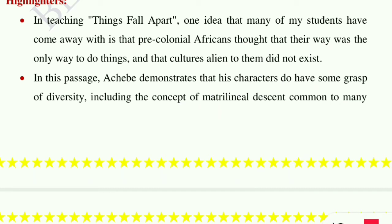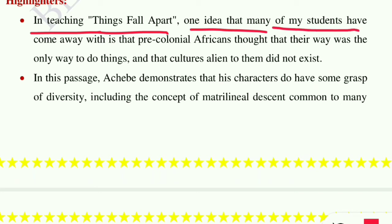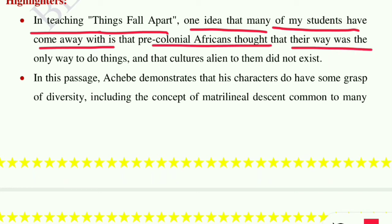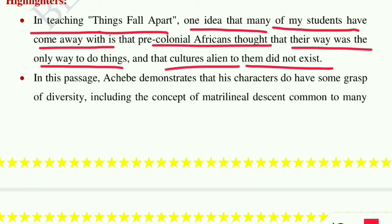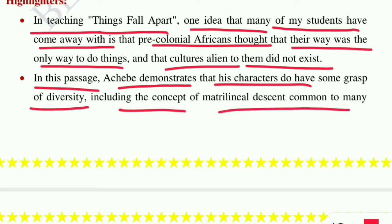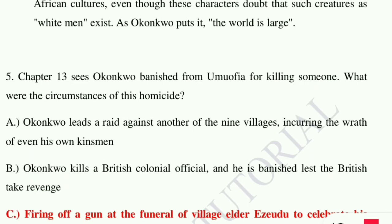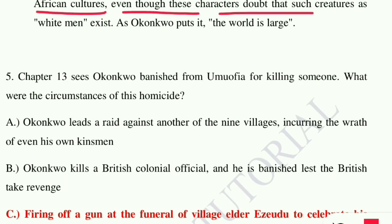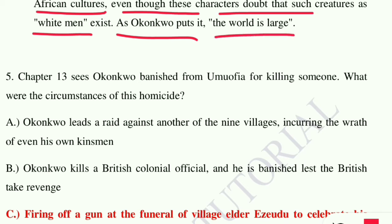In teaching Things Fall Apart, one idea students often take away is that pre-colonial African thought had only one way of doing things. However, this passage demonstrates that characters do have some grasp of diversity, including the concept of matrilineal descent common to many African cultures. Even though these characters doubt that creatures such as white men exist, as Okonkwo puts it, 'the world is large.'